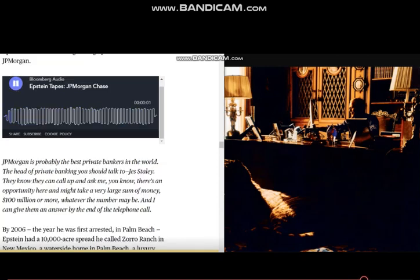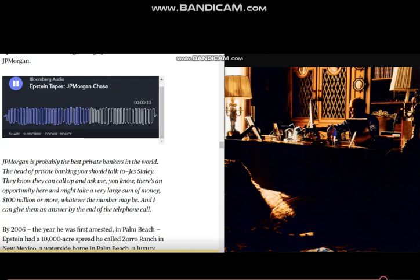J.P. Morgan is probably the best private bankers in the world. They know that you follow up and ask them, there's an opportunity here, and it might take you. And what's very wise something to know? How do you know? What do you remember they gave? So I can give them an answer by the end of the time.